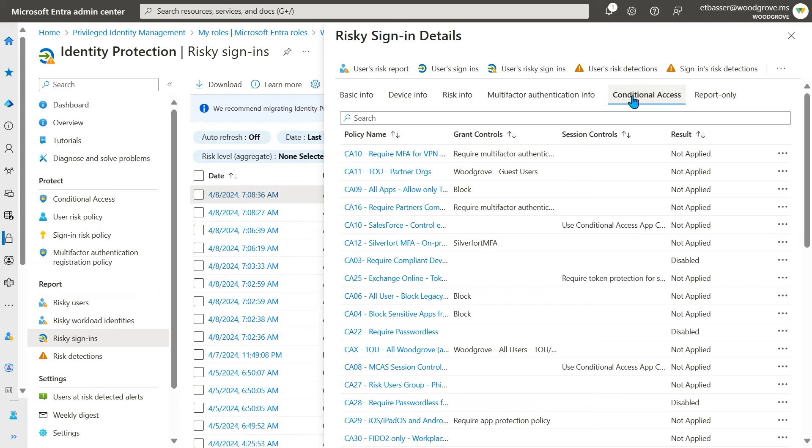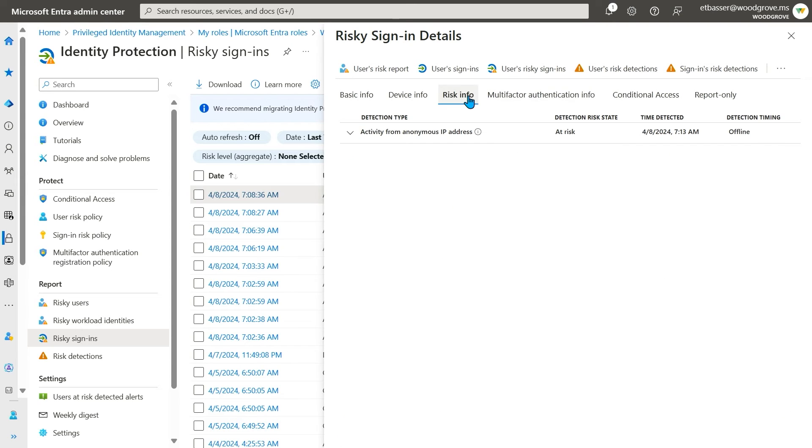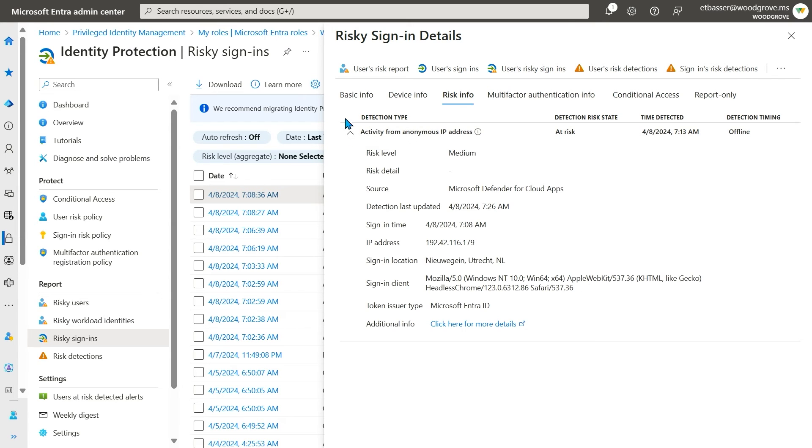In the risk info tab, I can see why ID protection flagged the sign-in as risky. Here, I see all of the detections that were triggered on the sign-in, and can expand each one to learn more information.